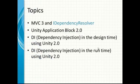Our topic: MVC3 and iDependency Resolver, Unity Application Block 2, Dependency Injection in Design Time using Unity 2.0,